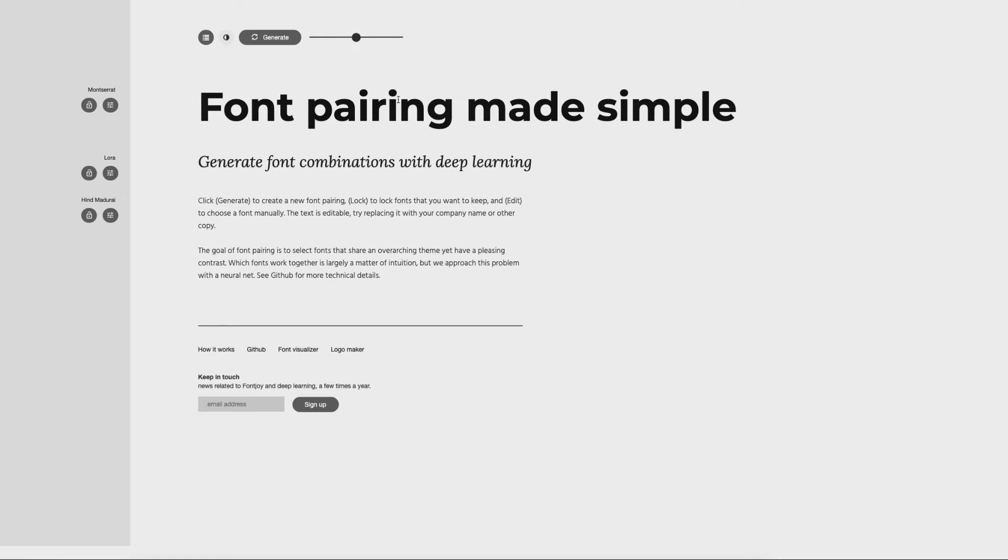Now it's actually showing you the different pairings automatically there. This is great because you've got a mixture of sans serif and serif together. You've also got a mixture of thick and thin and different sizes as well.